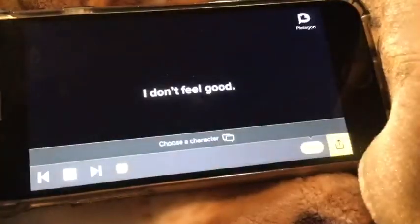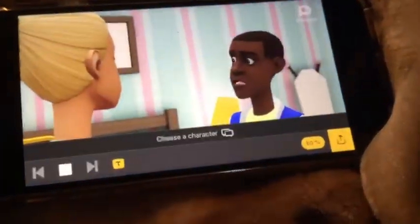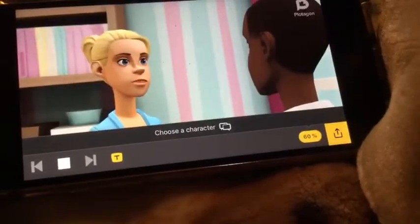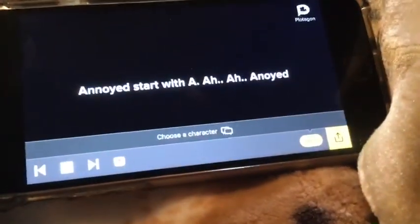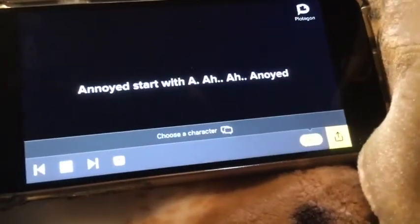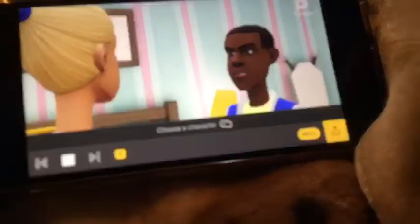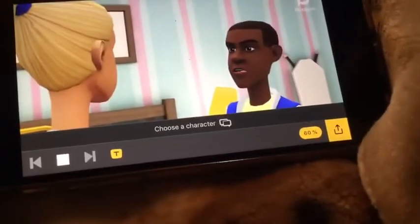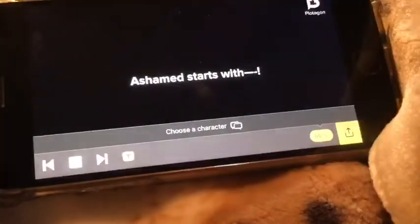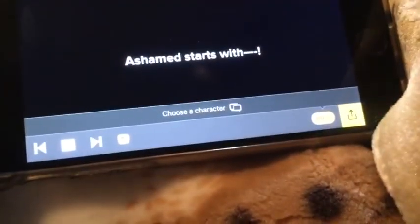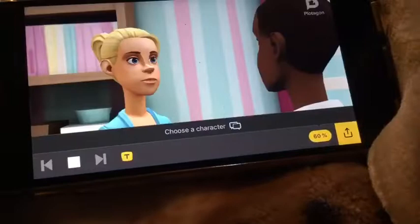I don't feel good. That does not look like the letter A, Dr. Jessica. Did I tell you — annoyed? Annoyed starts with A. A. Annoyed. It seems like it happens to me. Can it be ashamed? Ashamed starts with A. Anesthesia. Anesthesia.